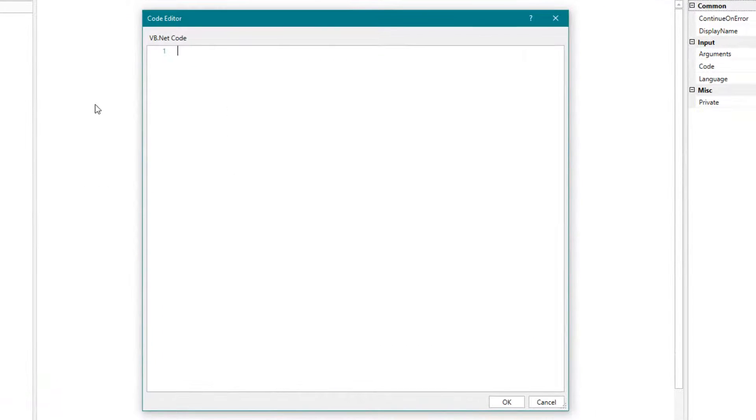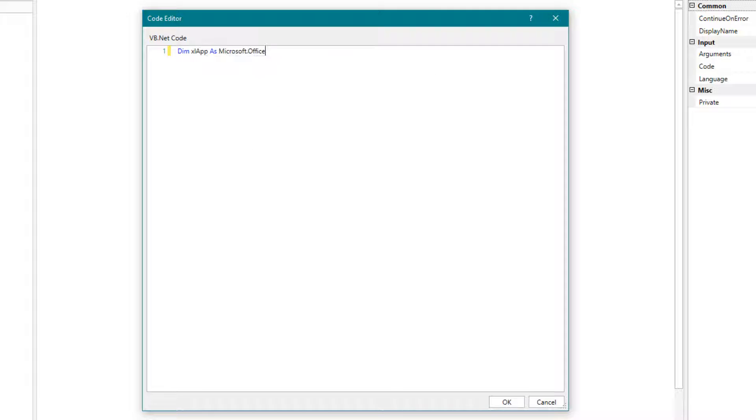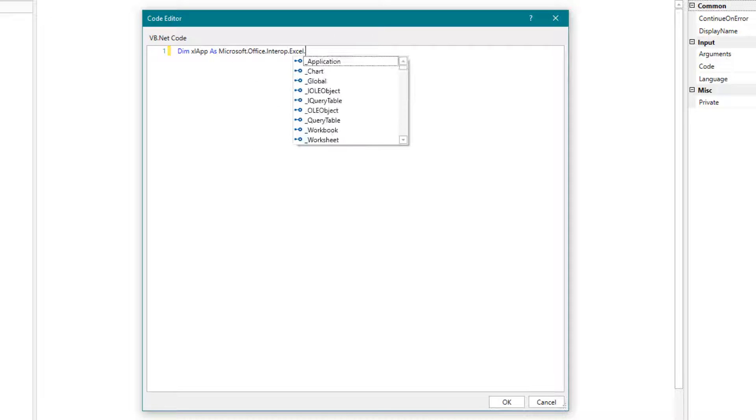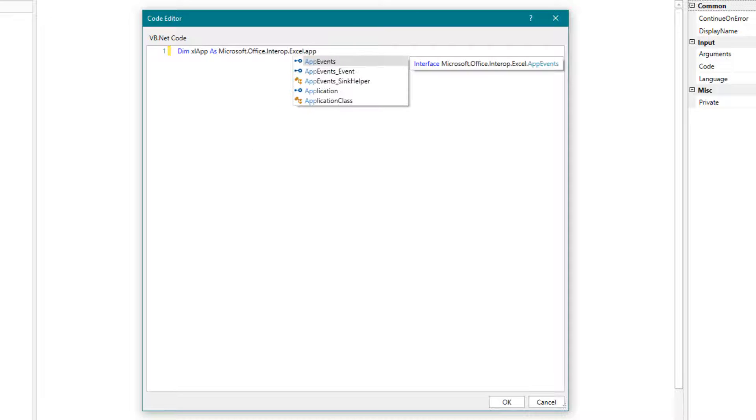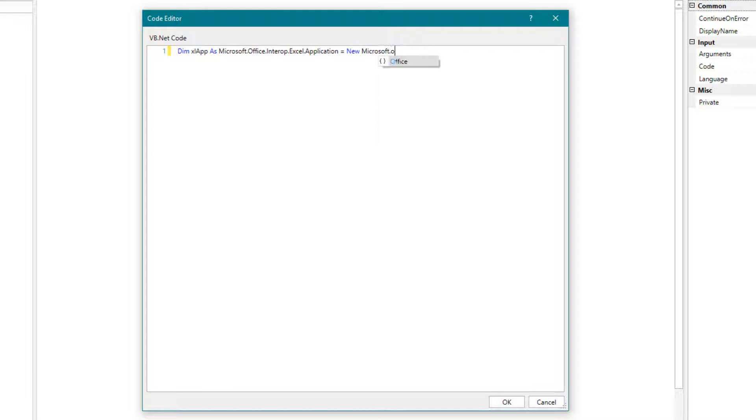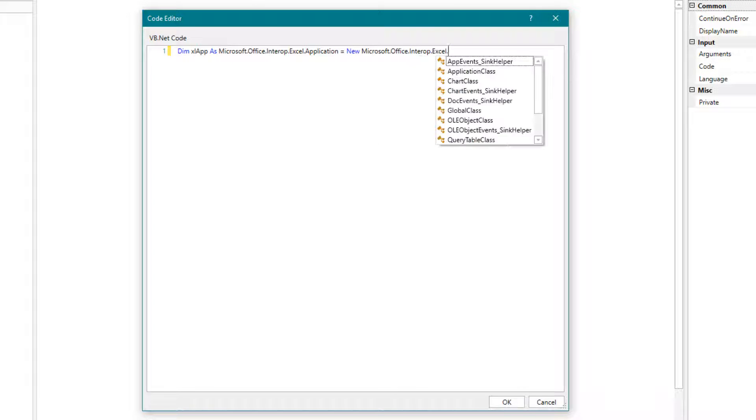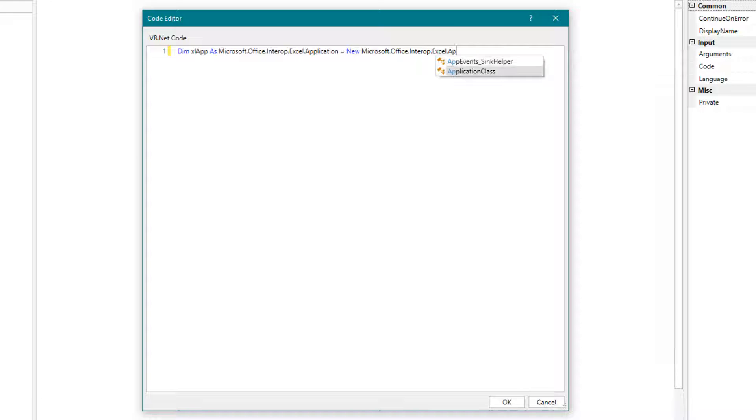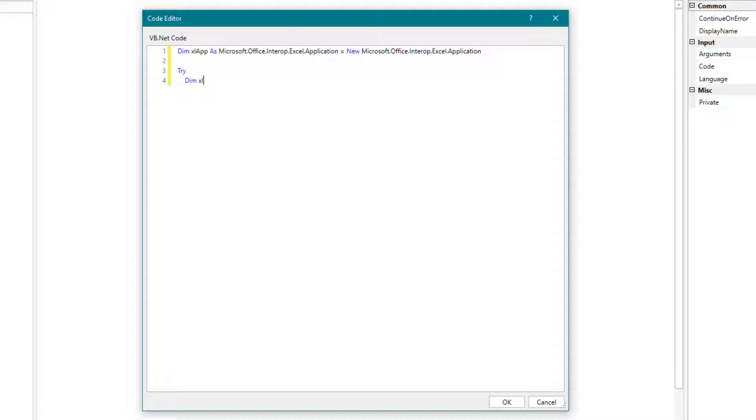Write the following code. First we define the Excel application. Then we define the workbook and open it using the path.